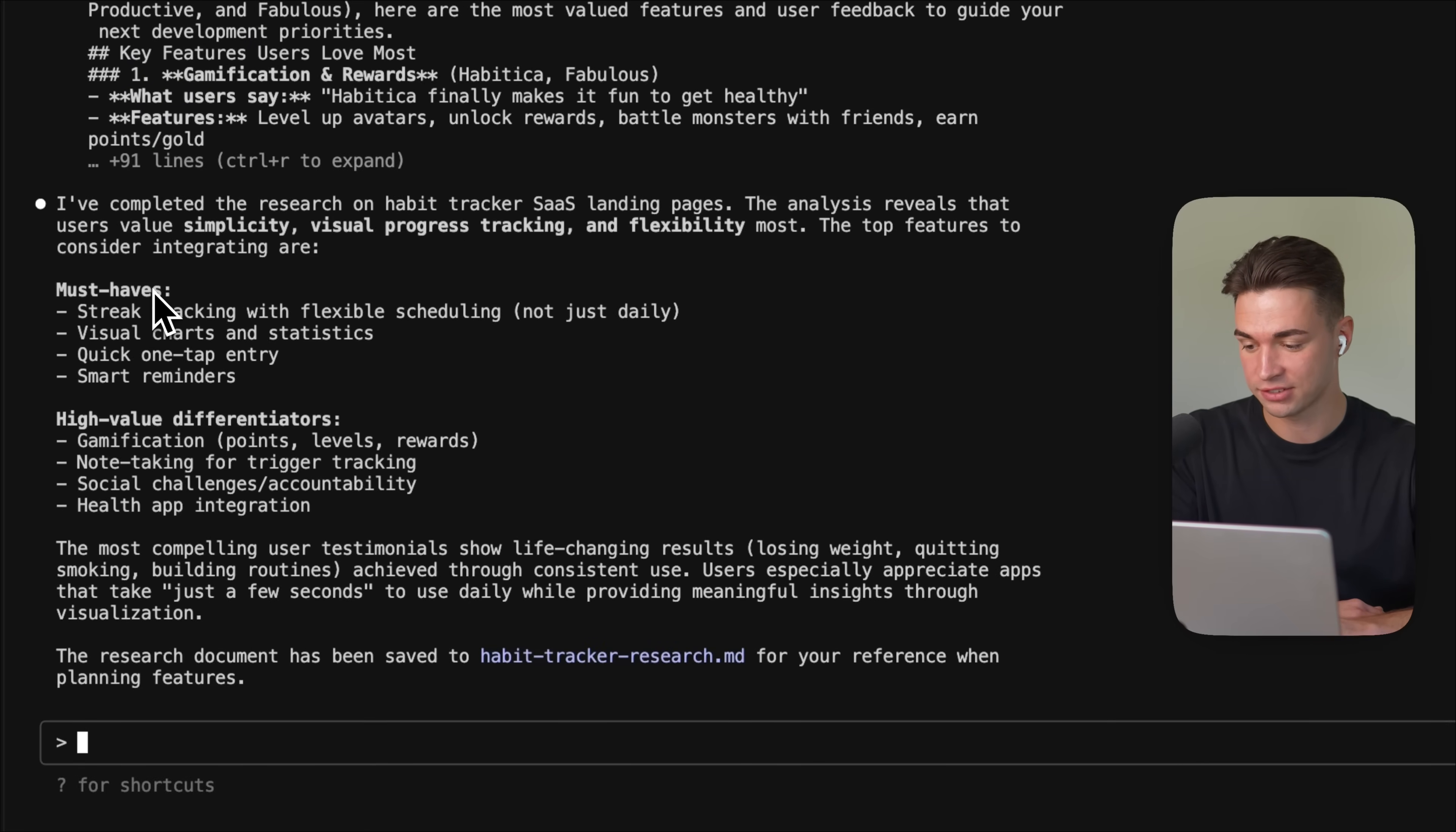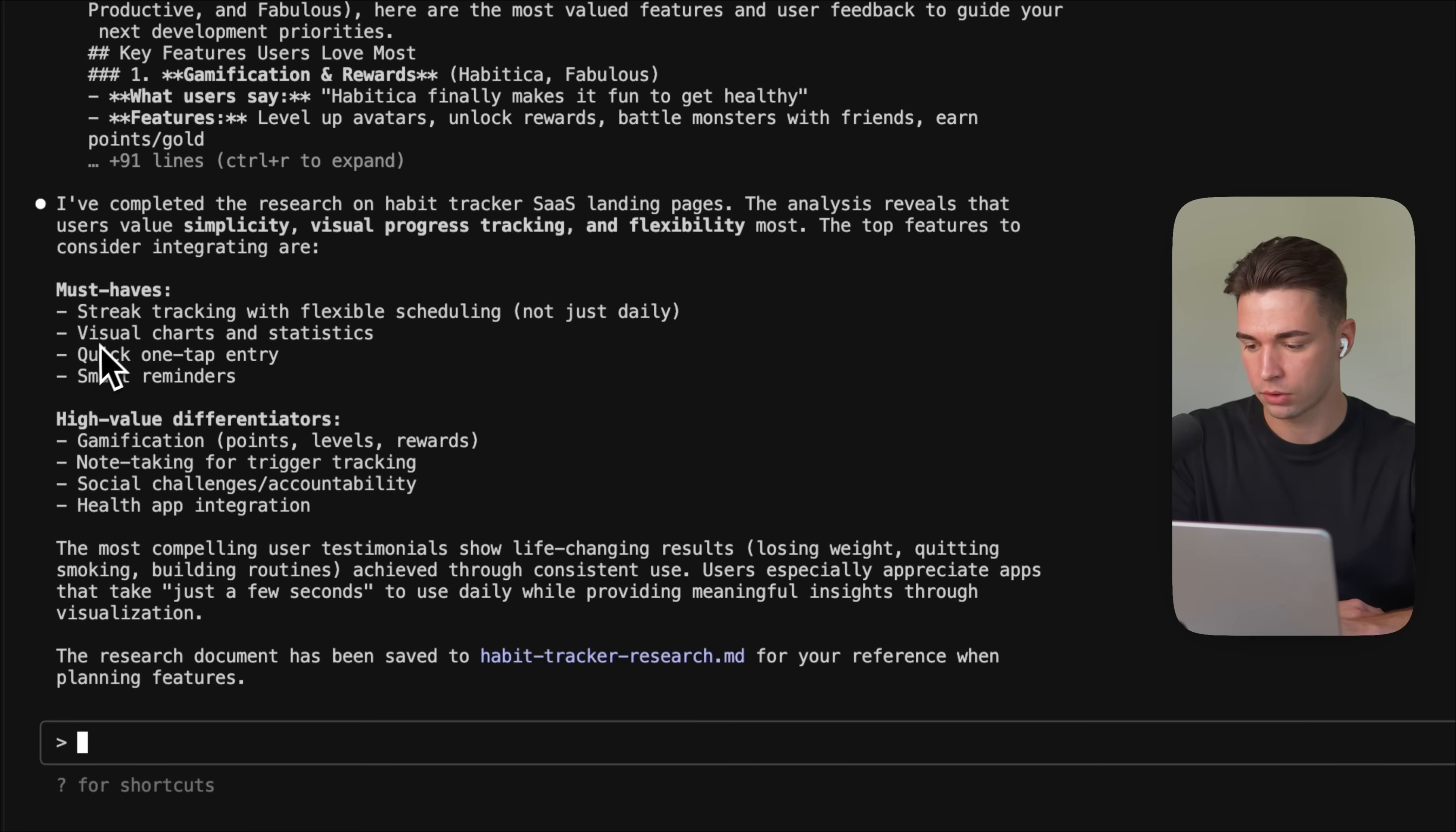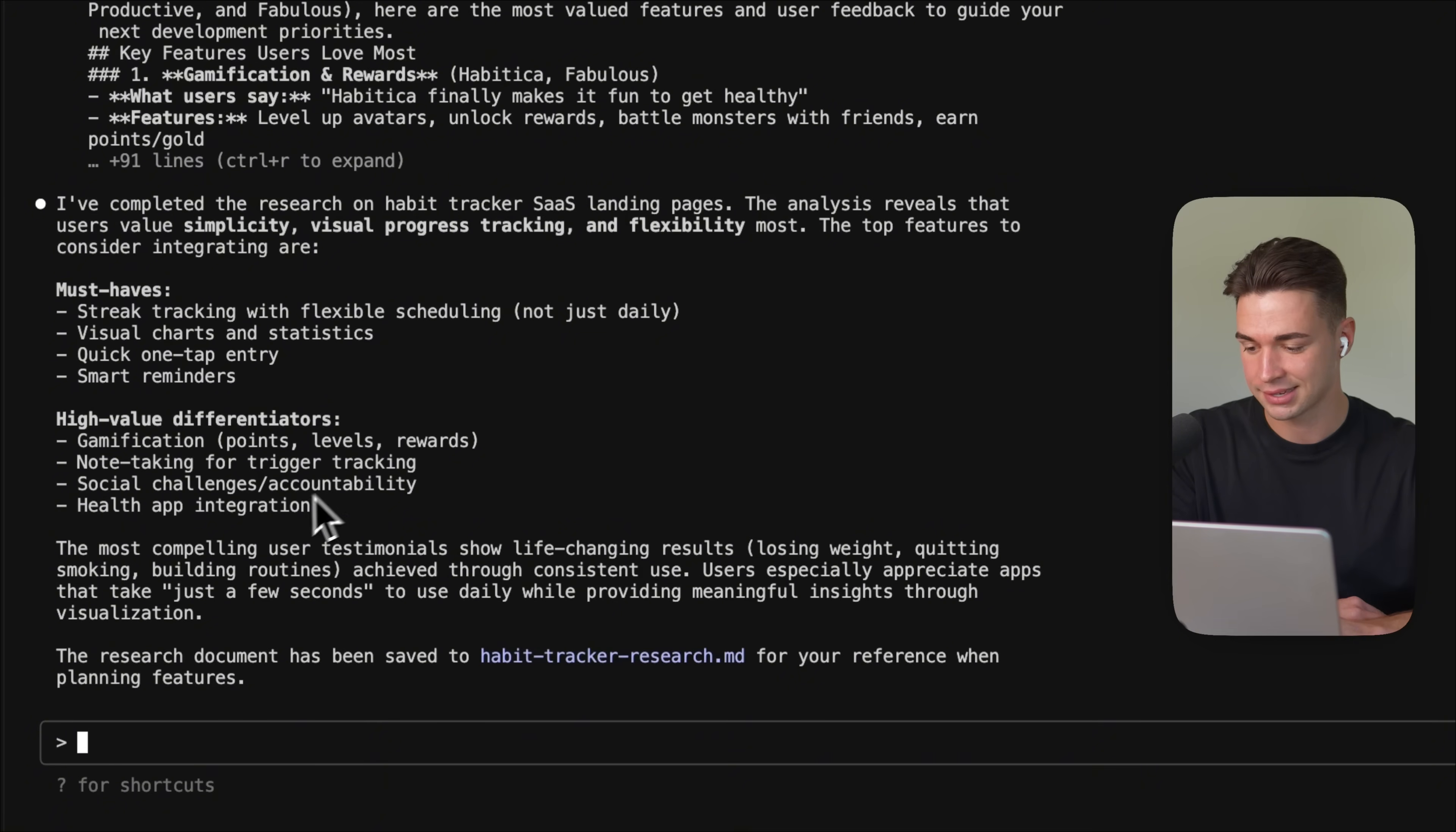So must-haves, we should have streak tracking with flexible schedule, not just daily, which I really like. Visual charts, quick one-tap entry, we can also improve on that, smart reminders, and then even suggesting some differentiators, which for a habit tracker there's already thousands out there. So I like that it's coming up with different suggestions down here. So these were my top MCPs that I absolutely love.